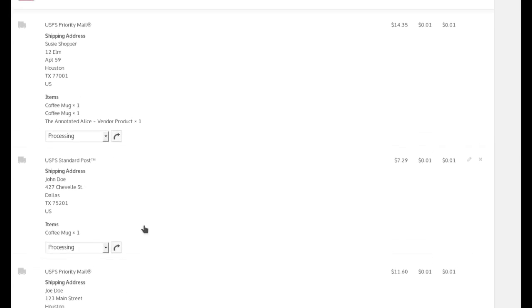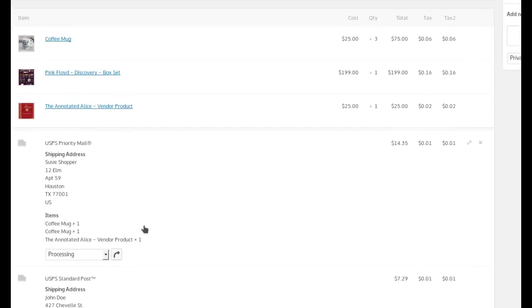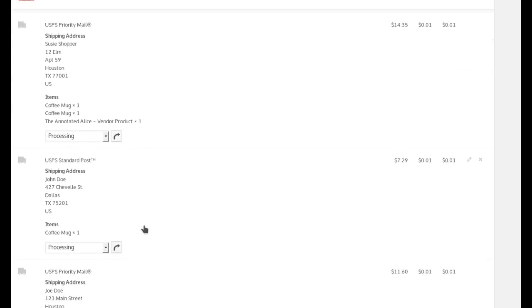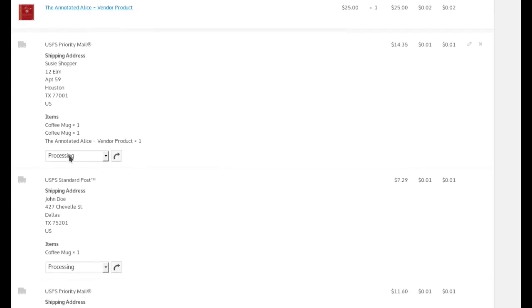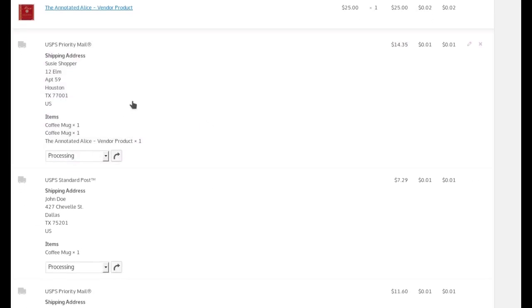And so all this information makes it easy for you to look at your order and know what needs to go where. You'll notice below each one of these, there is a box and a little arrow button to update it. This lets you set the shipping status for this particular package if you want to.